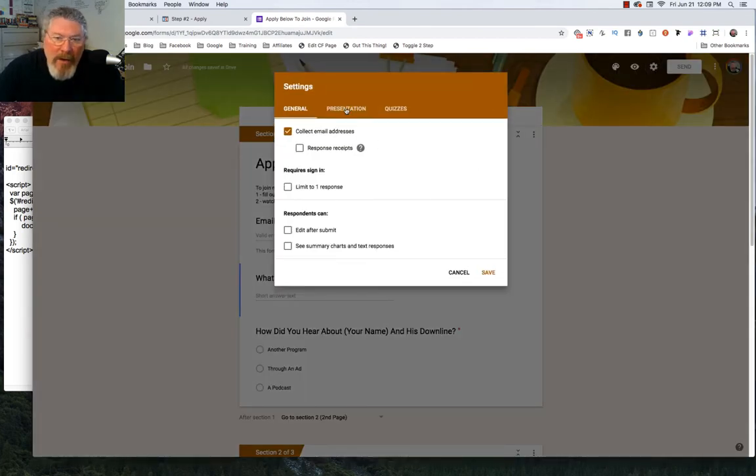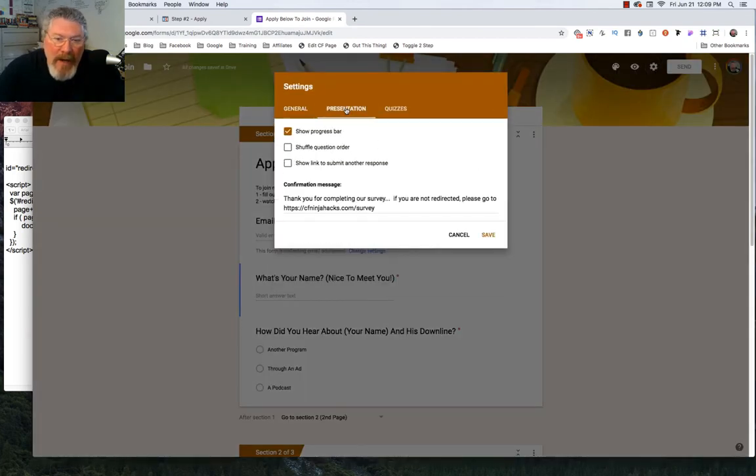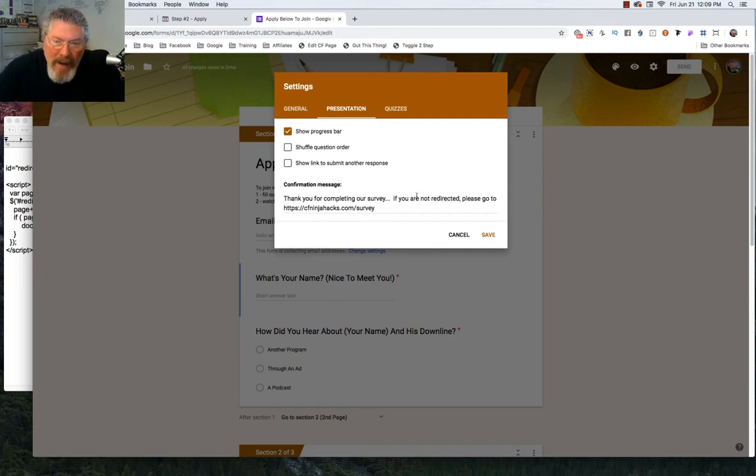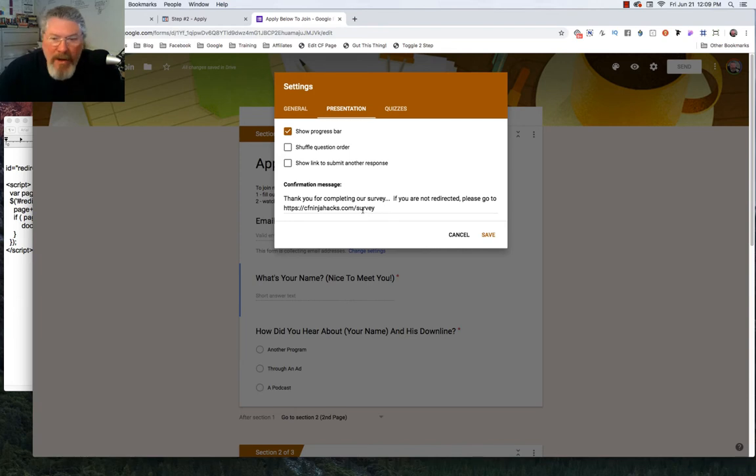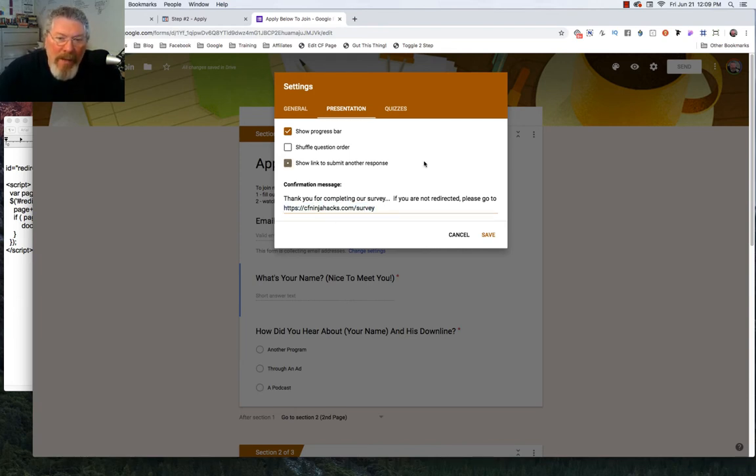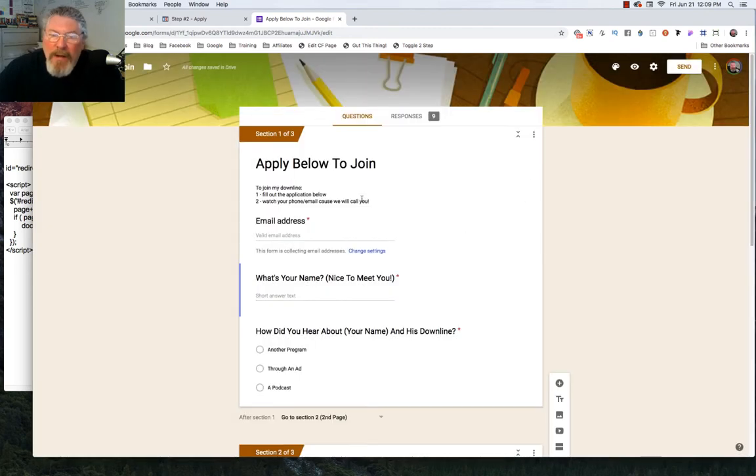Then at the very end, I click on settings, go to presentation, and then I put in a confirmation message. All I said was 'thank you for completing our survey. If you are not redirected, please go to...' and here's a link they can go to just in case something happens and the code doesn't fire. You're still telling them where you want them to go at the end. So what we need to do now is grab the code.